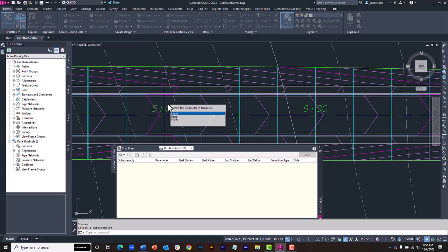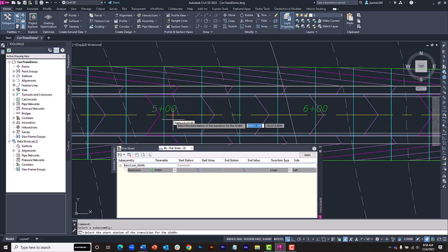I'll click the Basic Lane here on the left side. I can then select the dimension I'd like to transition. I'll choose Width. Next, I'll select the Start Station. For this example, I'll type 500 and press Enter.